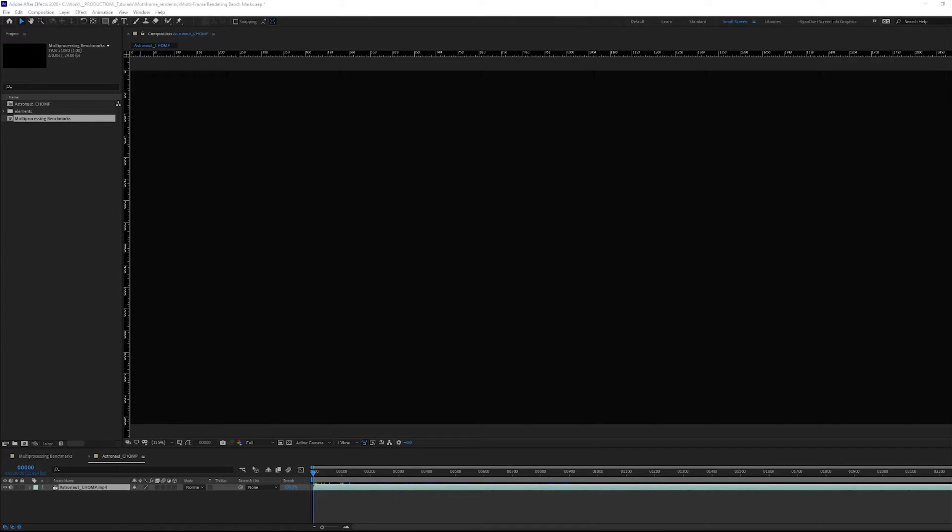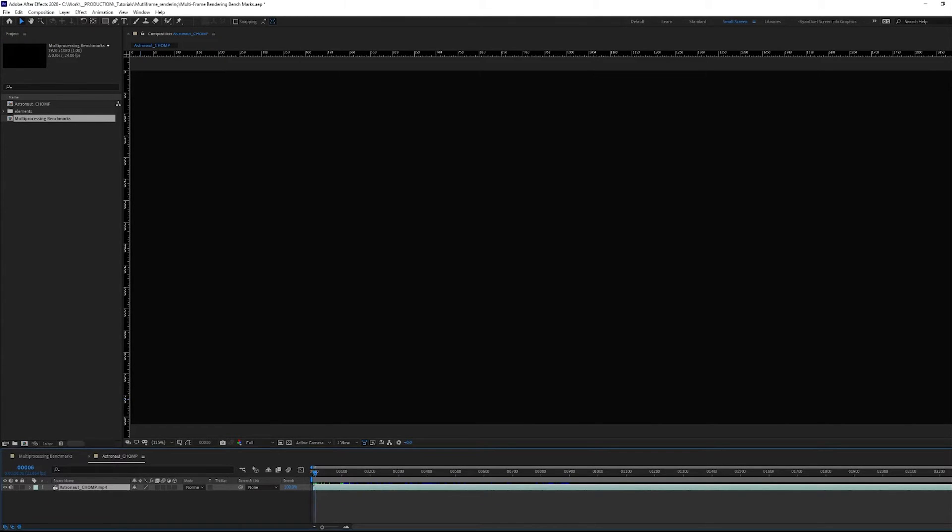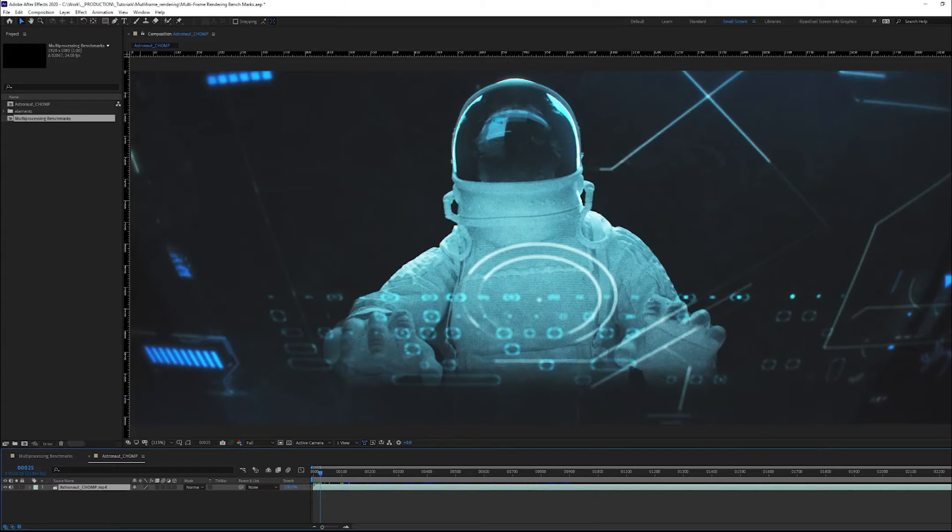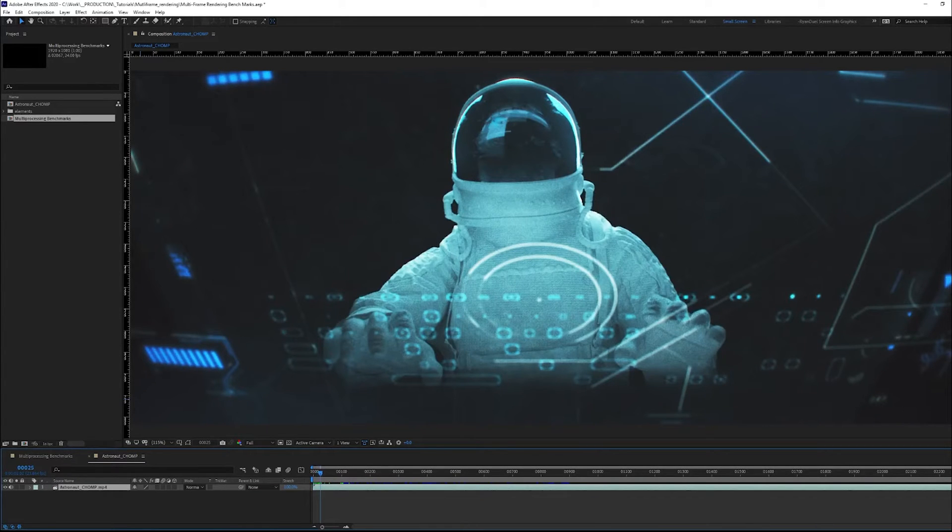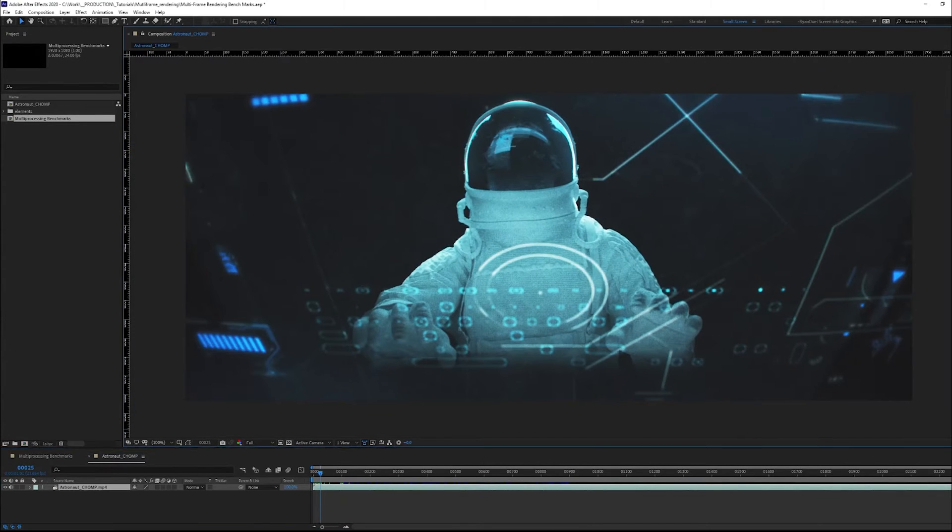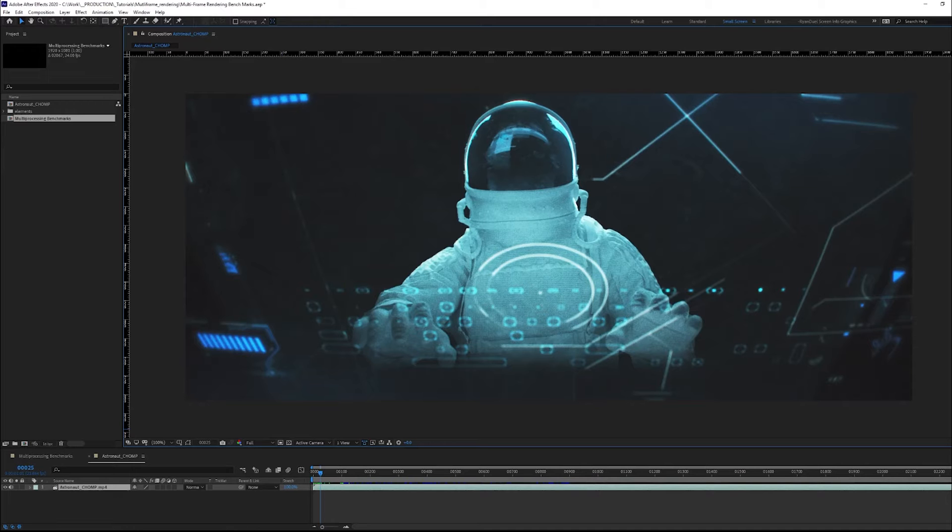Before we get into the benchmarks, let me give you some context of the project I rendered. I know that there's an After Effects benchmark test, but I wasn't really that interested in that. Instead, what I did is I took a real world project and I used that real world project to kind of see where it stacks up and where it fits right now.